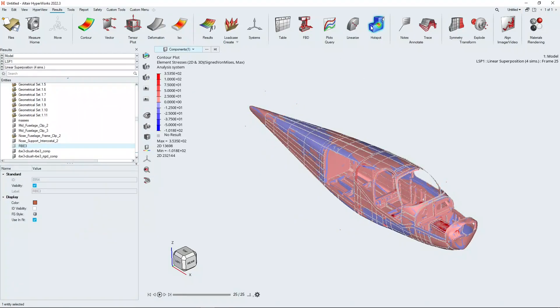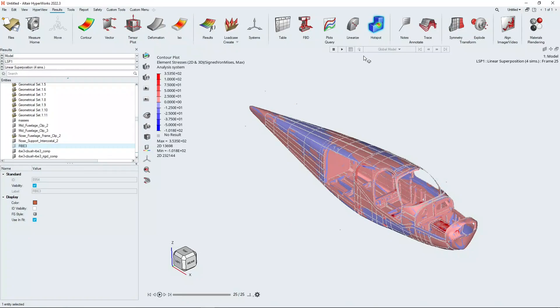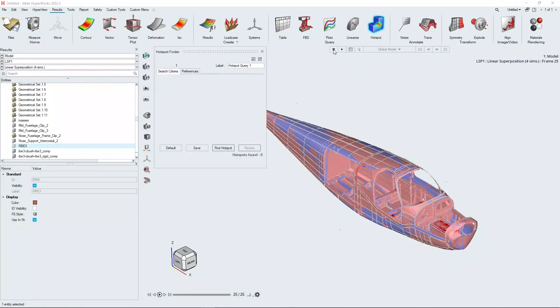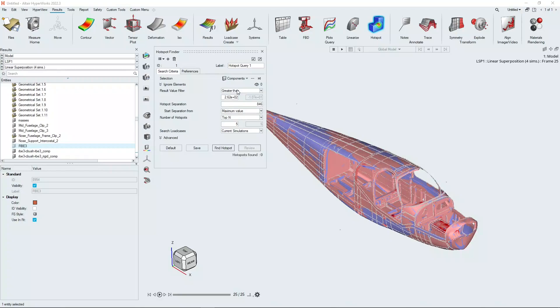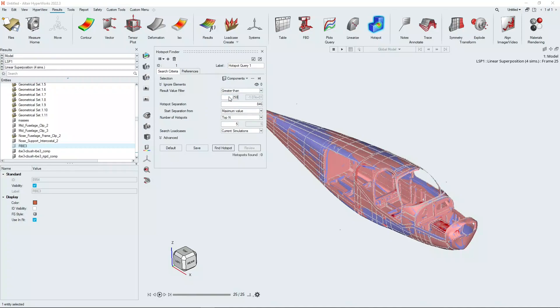Now with the hotspot finder tool here, we have some options under this icon that allow us to set some criteria for exploring the hotspots around the model. You can change the value filter to be greater than, less than, or within a range. You set your value. We're going to set a value here of 250 megapascals.